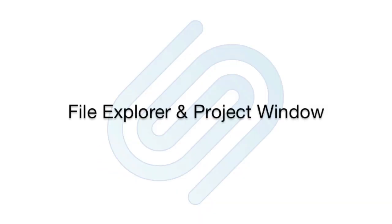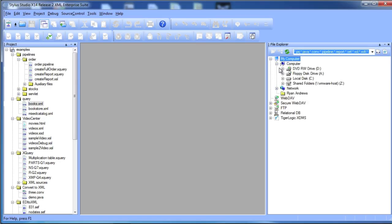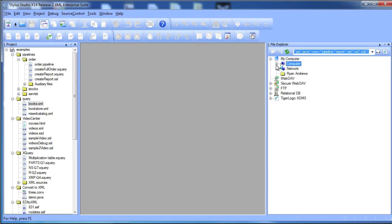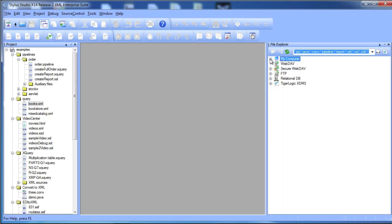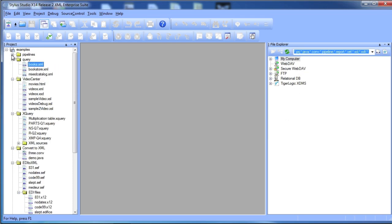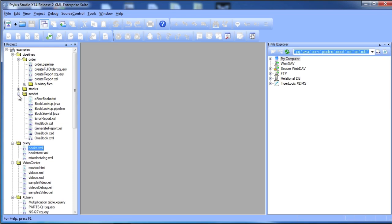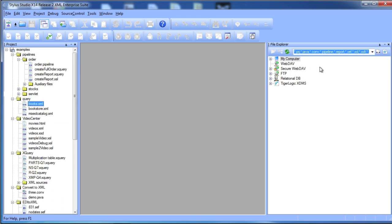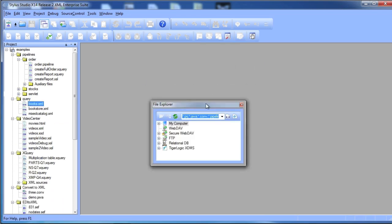The File Explorer gives you direct access to local and network directories with a filter that lets you view only the file types associated with Stylus Studio. The Project Window helps you keep your XML development projects organized. Both of these windows are dockable.